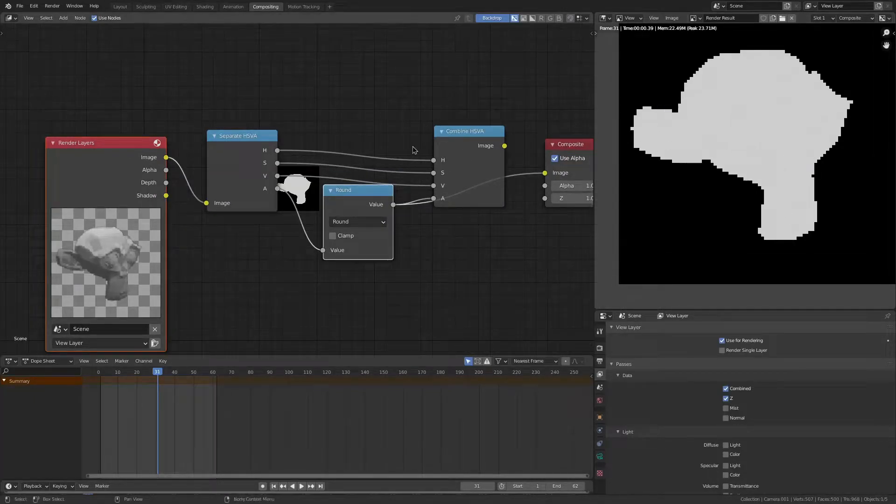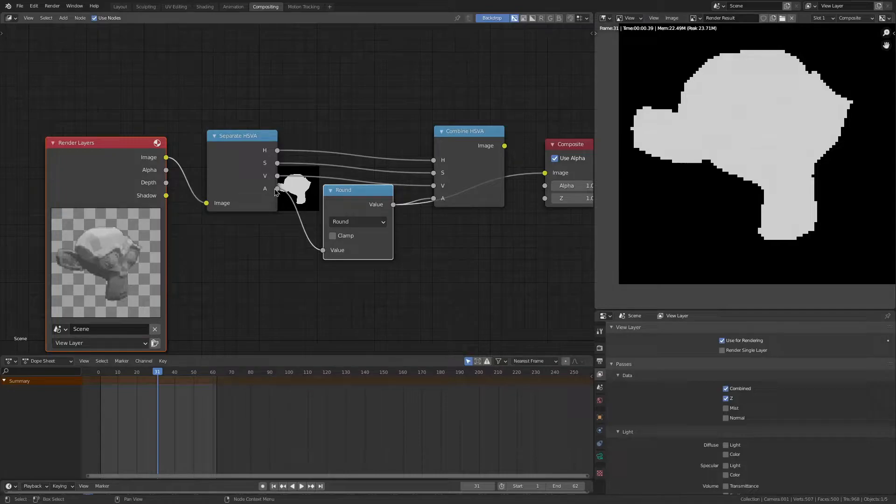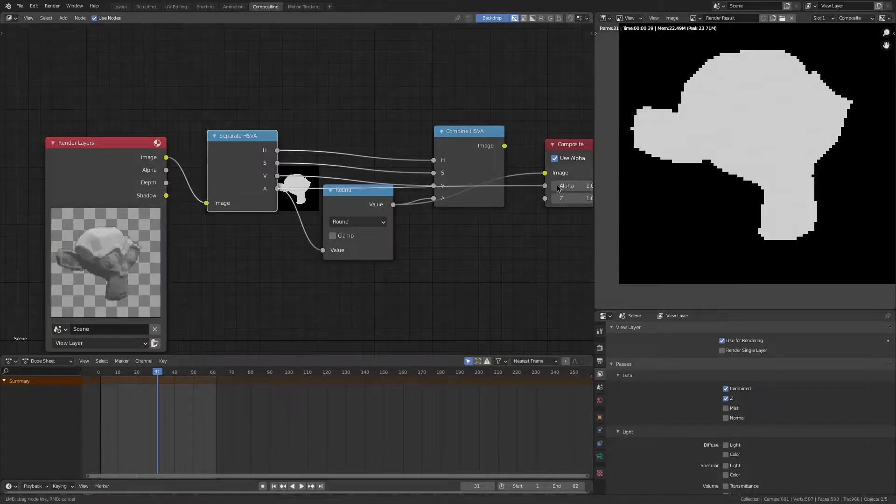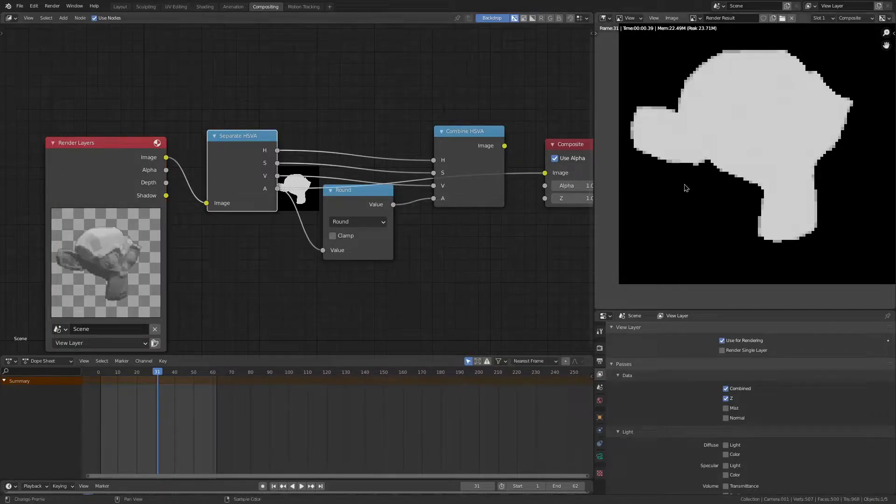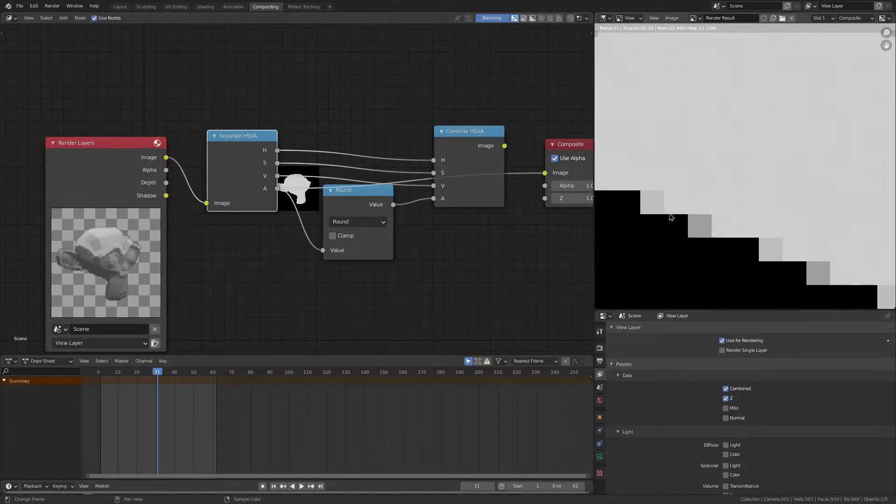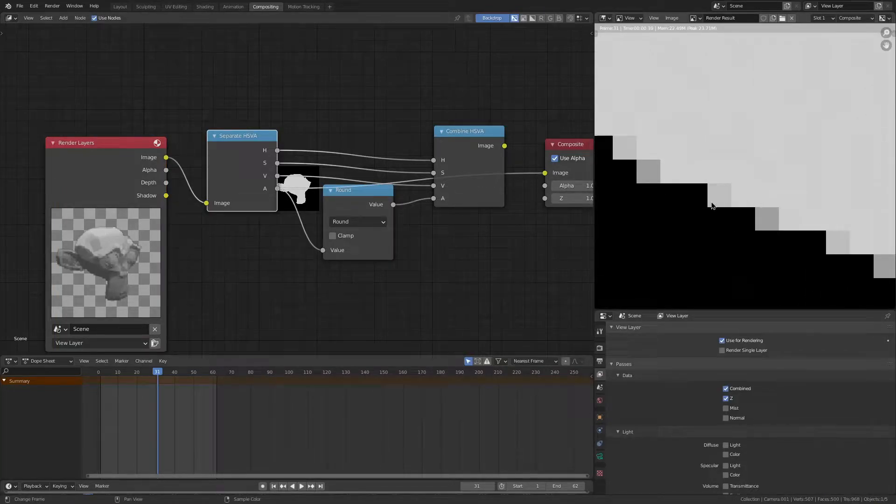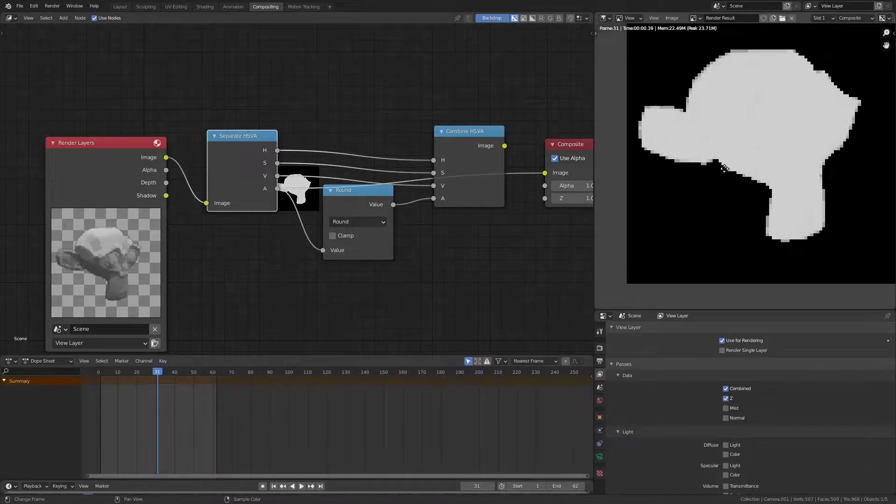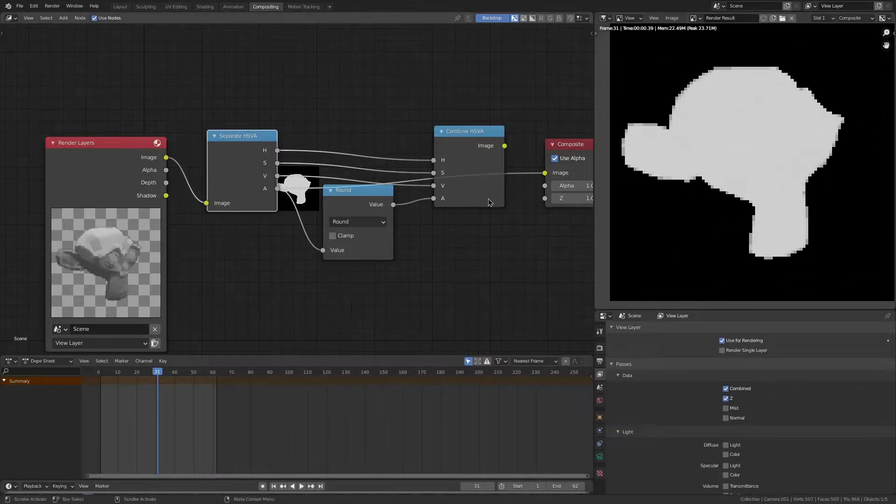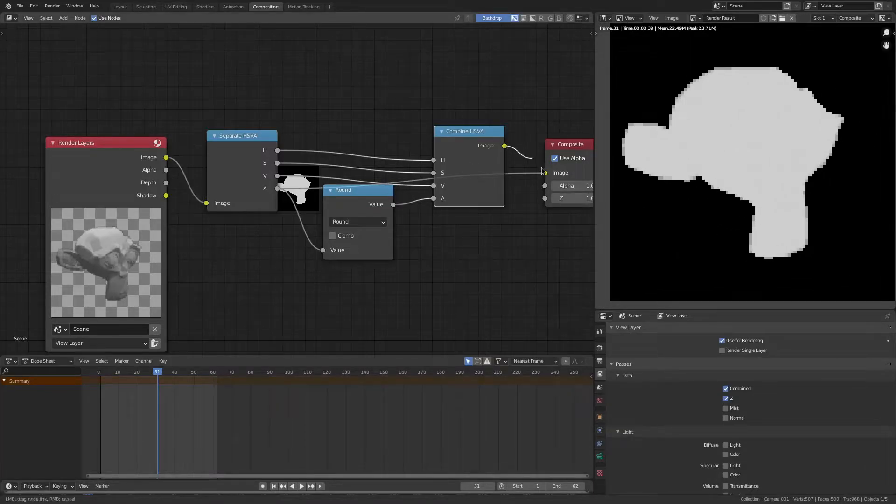You see here, it's either black or white. And then we can see this. There are some pixels which are 0.5 or those sort of things. That's what we've done.